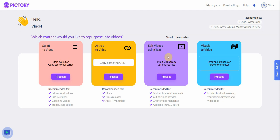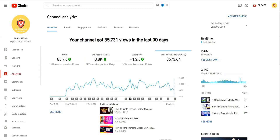The next one is a video editor where you can add subtitles, cut portions of the video out, and create a highlight reel — basically video editing. The last one is Visuals to Video, where you take different images and convert them into a video clip. If you're going to use any of the features, the first two are the ones that are going to be worth your money.